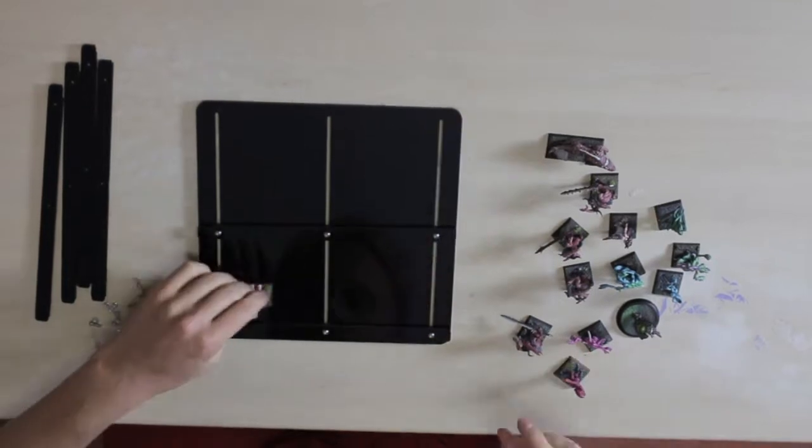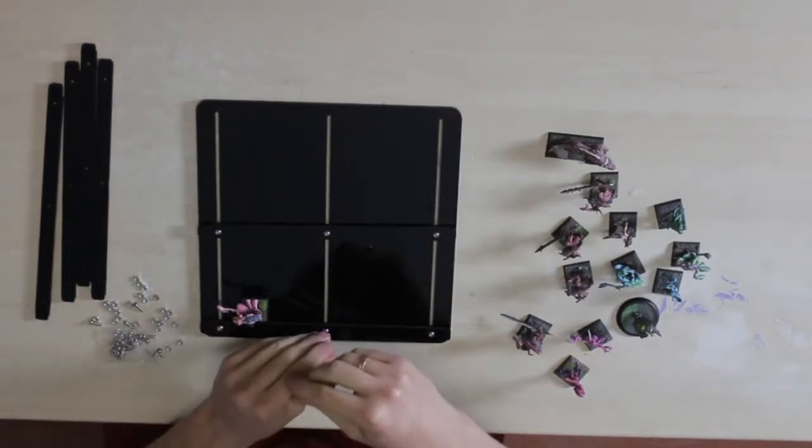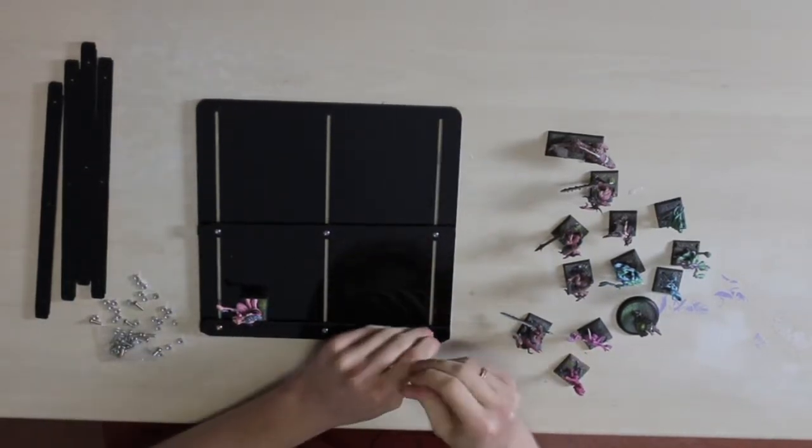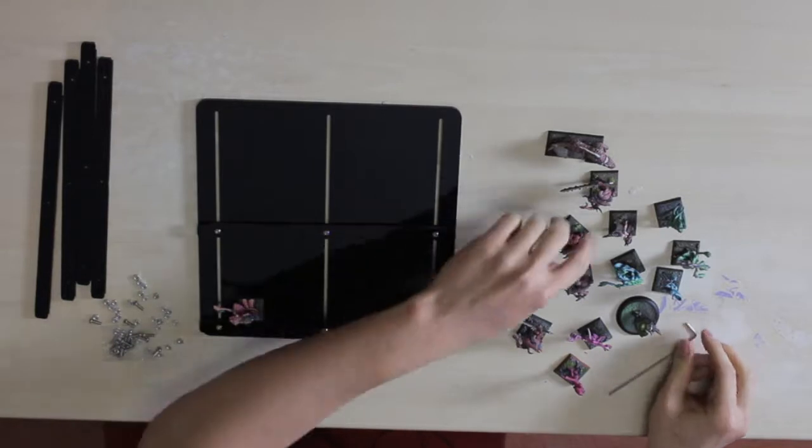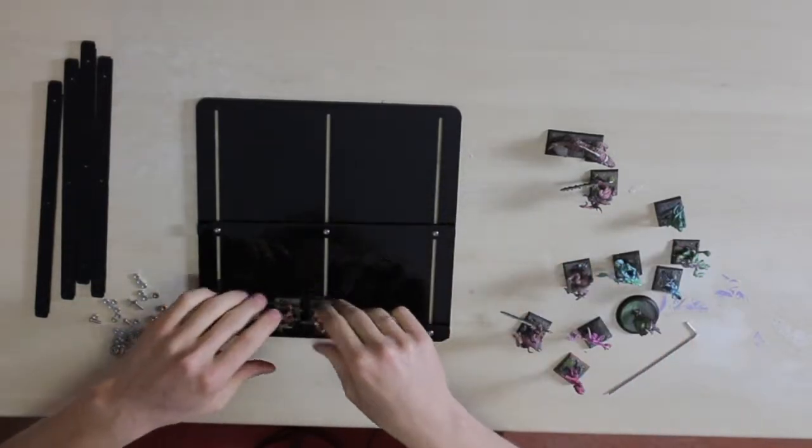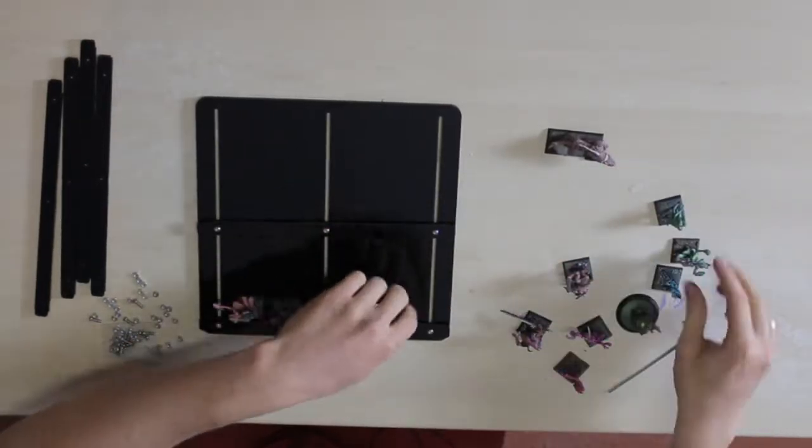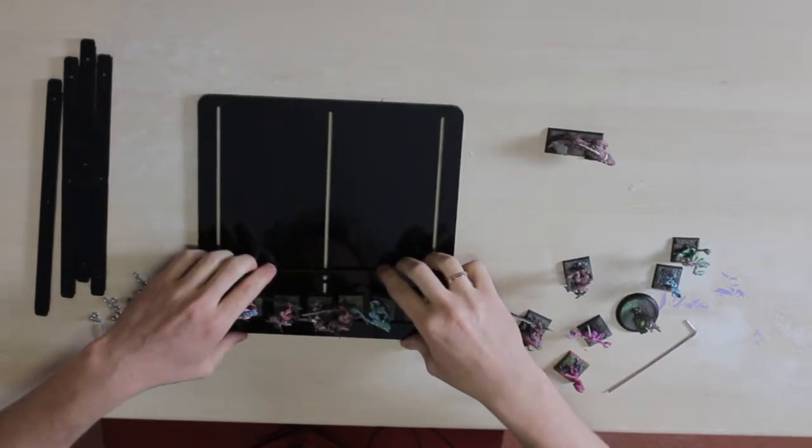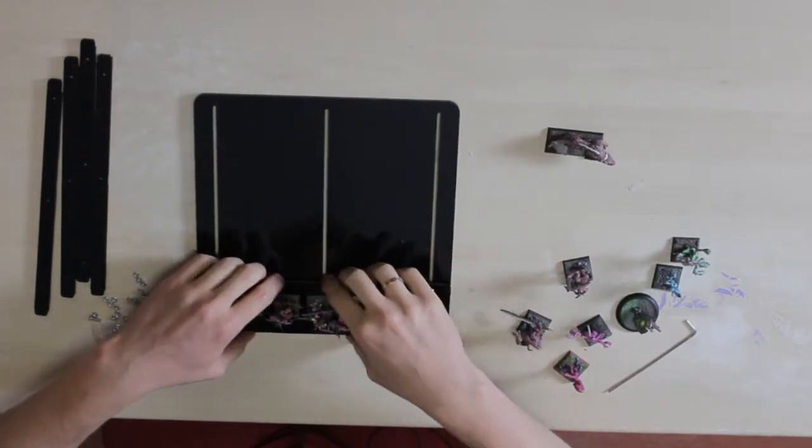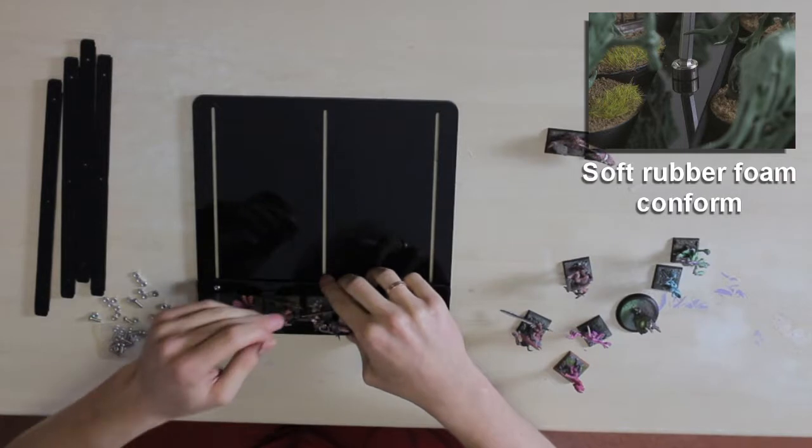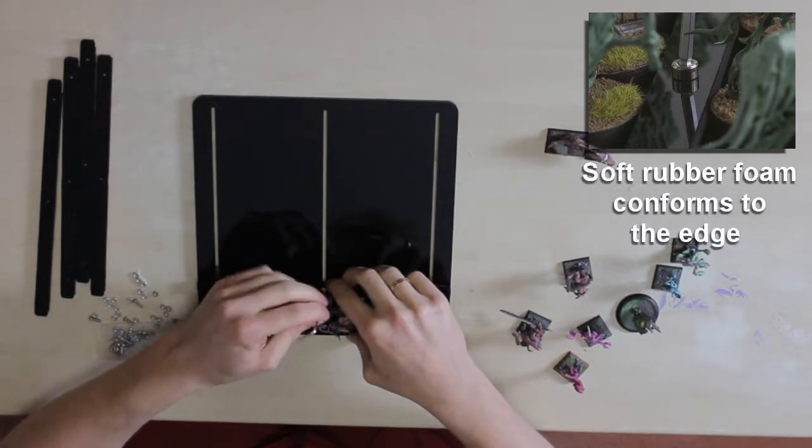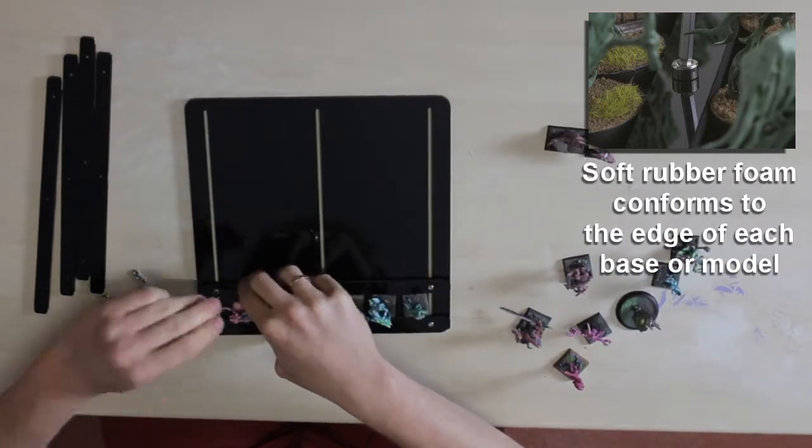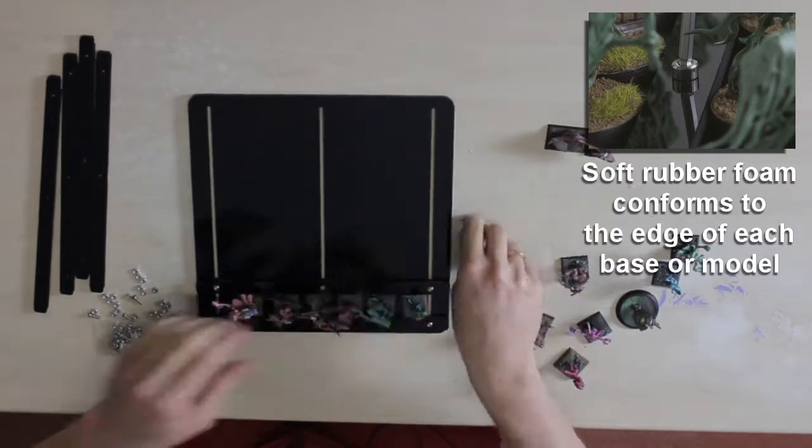Once you have at least two sliders installed, move one to the edge of the tray and lock it in place by tightening the bolts. Now make a row of miniatures on bases with the same size. Move the second slider over to the models. You will want to pinch the sliders to squeeze the rubber foam slightly against the bases of the minis and then tighten the bolts on the second slider.